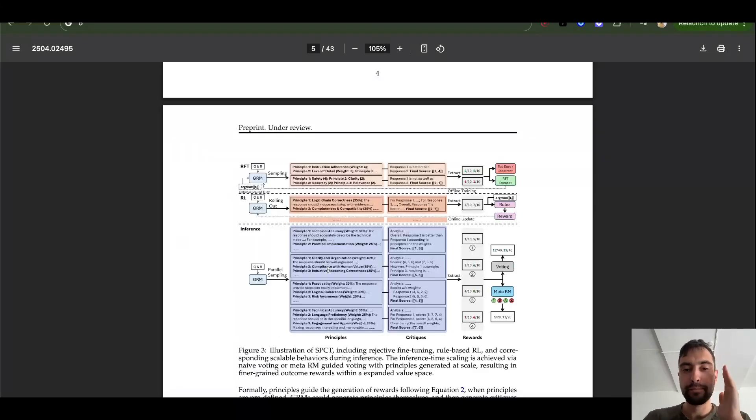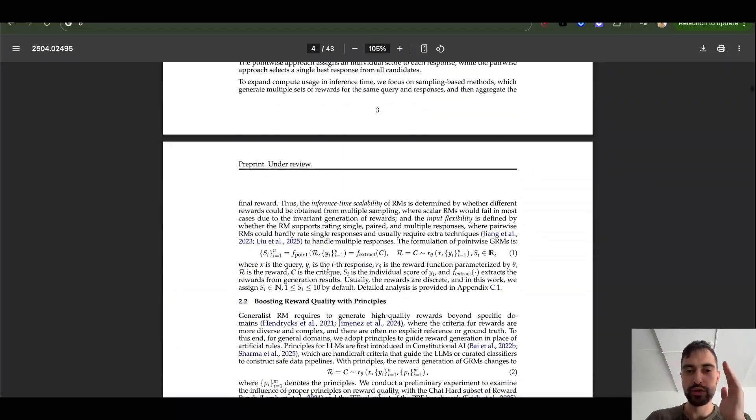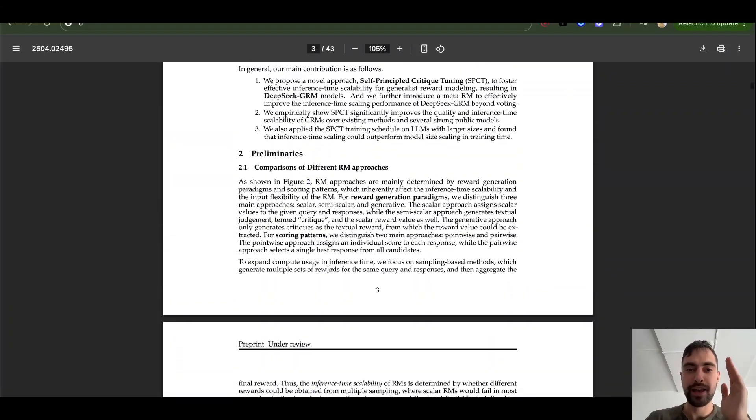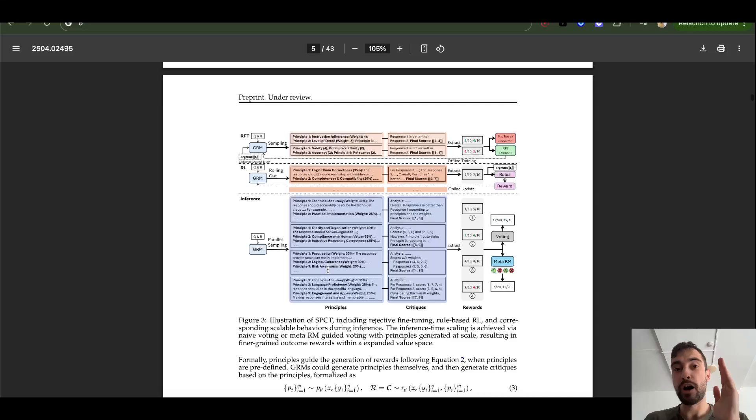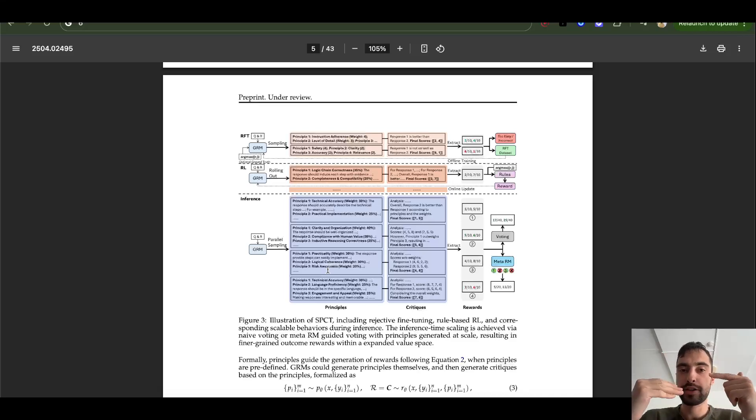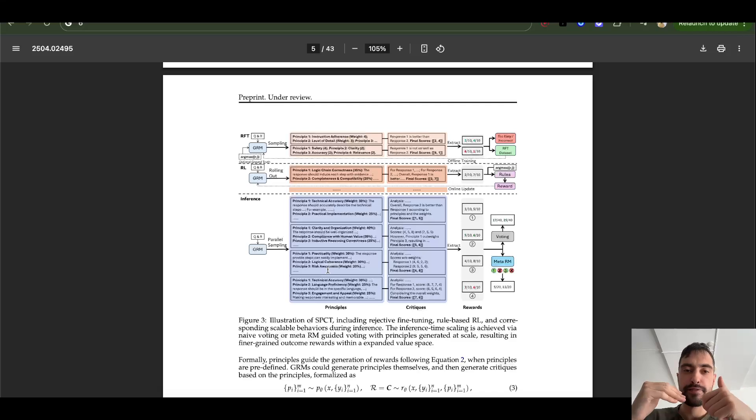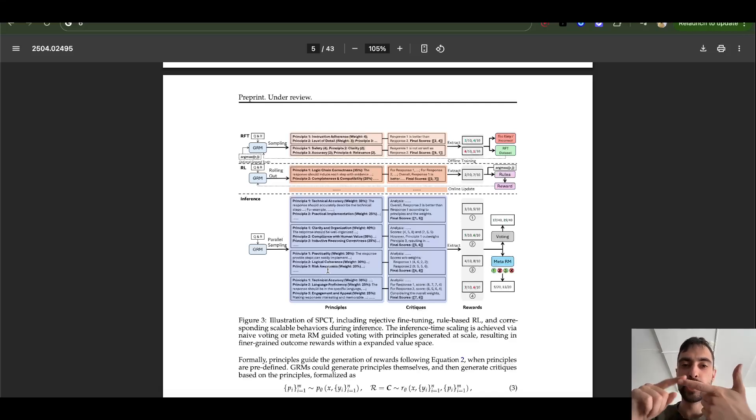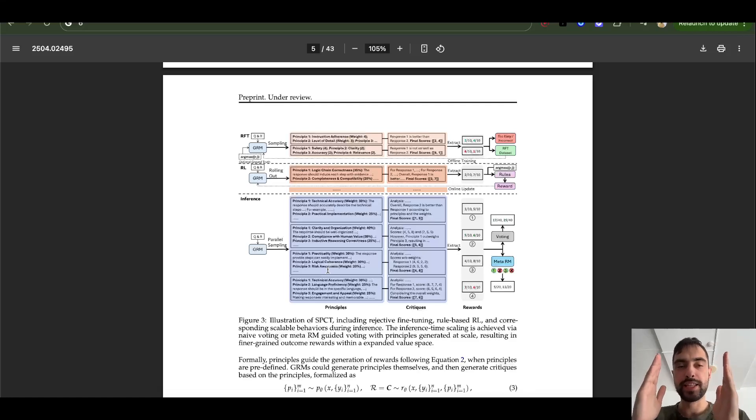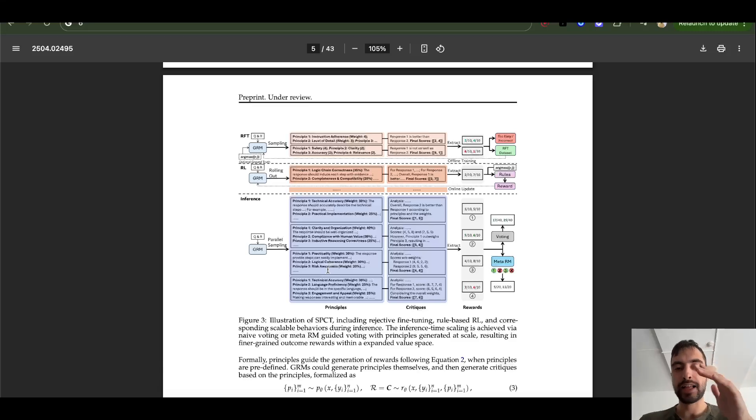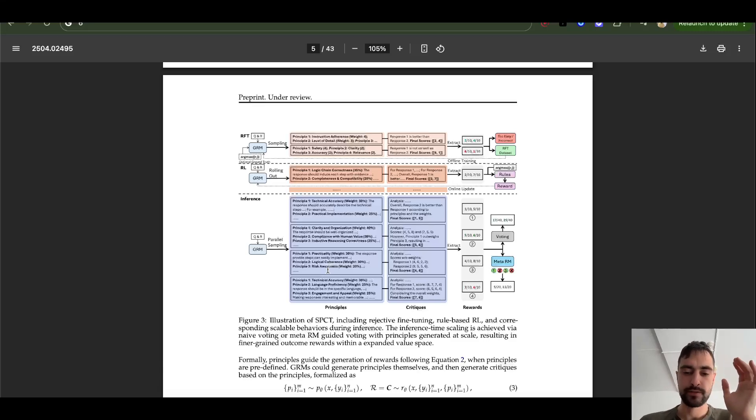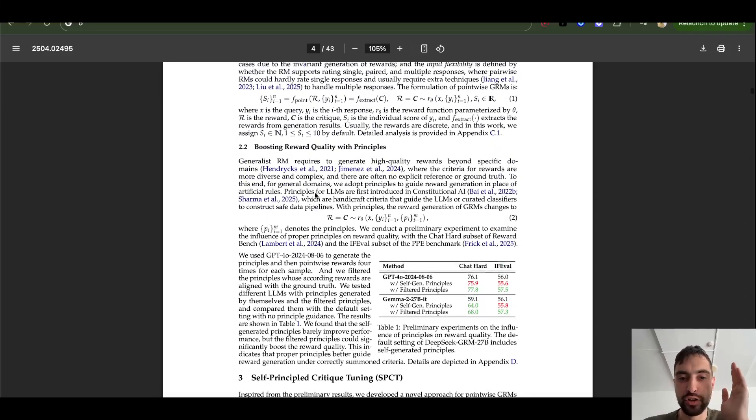There is a big difference that this paper shows in how to train a reasoning model. So until now, you could only train it really on mathematics and coding because you can check if the result that the reasoning model gave is correct only in mathematics and coding because there are correct results. But what if you want to train it to make better poetry, essays, other stuff that don't have correct result? This paper introduces a new method that solves that.